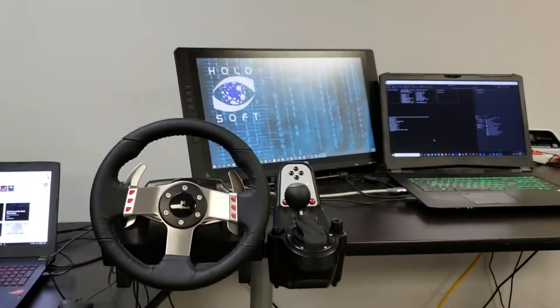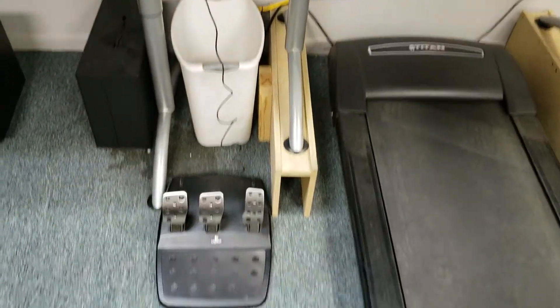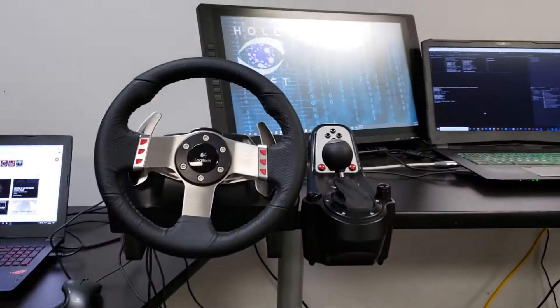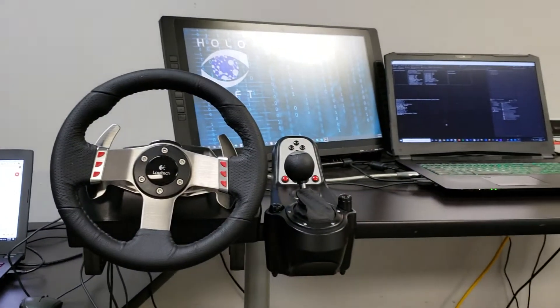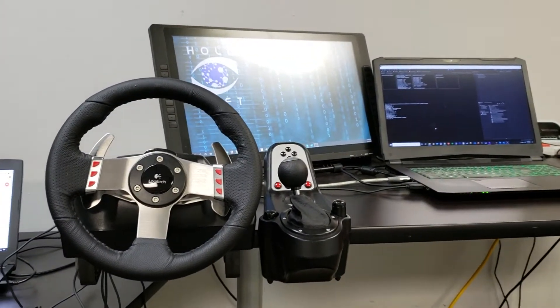Hey guys, so I finally had a chance to set up my steering wheel, the Logitech G27 with the force feedback.